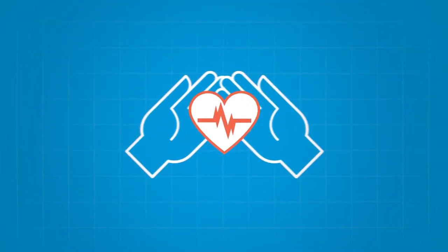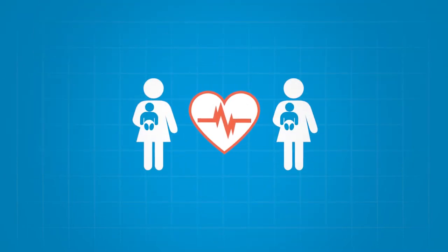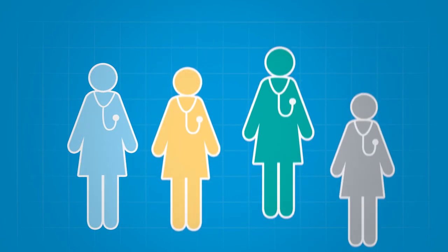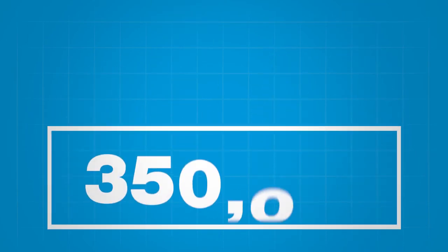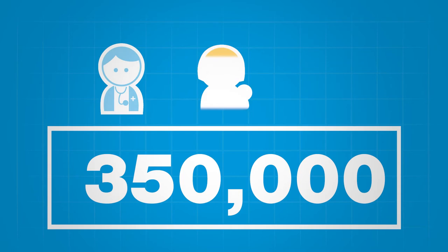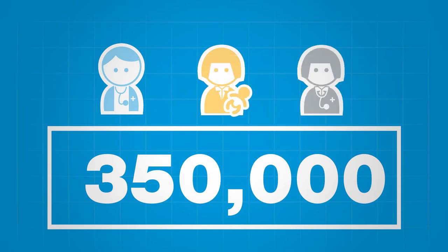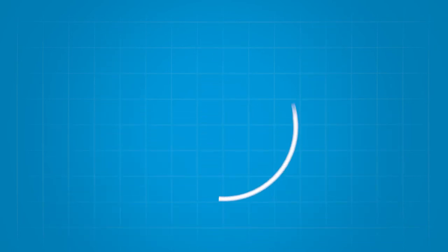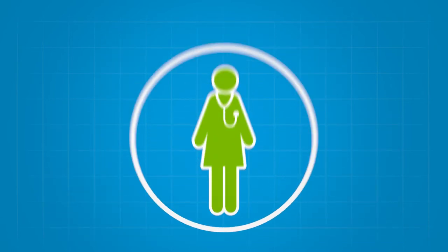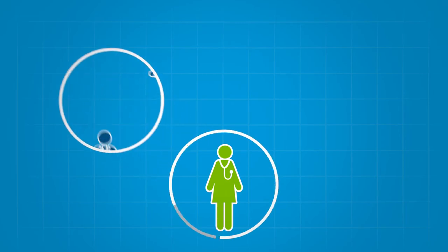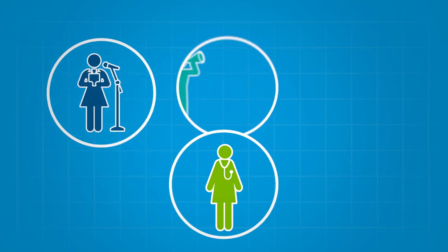But you're not the only one. There are 350,000 women's health, obstetric, and neonatal nurses in the U.S., nurses just like you. And each one of you has a spokesperson, an advocate, a force to be reckoned with.